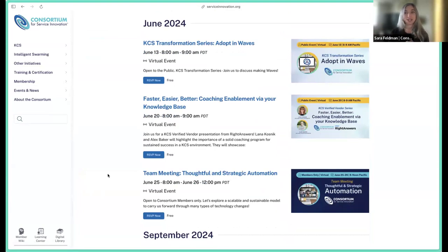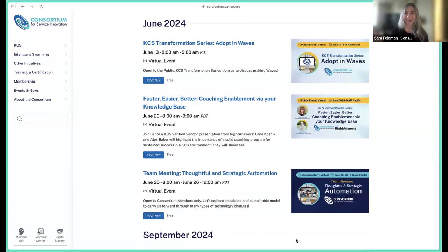Hope to see you at another event soon. But before that, let's get started with Neil sharing how he has enabled KCS for his organization in Slack.